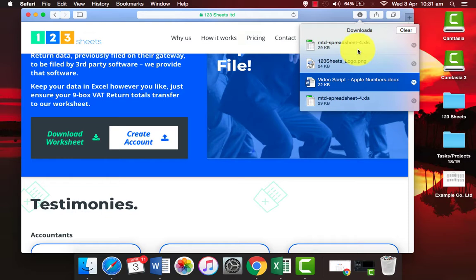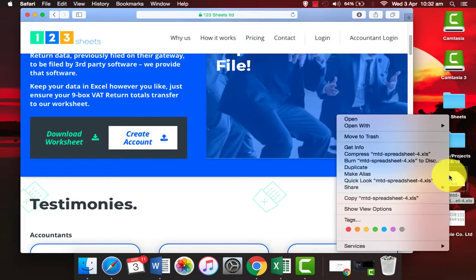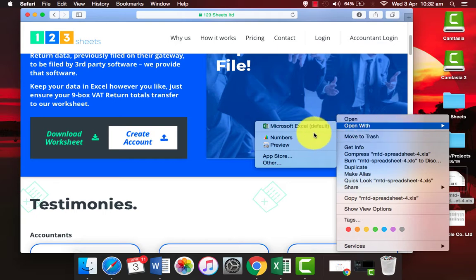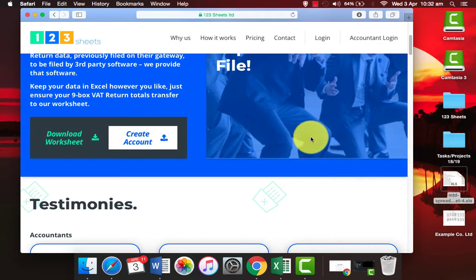You can drag and drop the download to your desktop. Right-click on it and select open with Numbers.